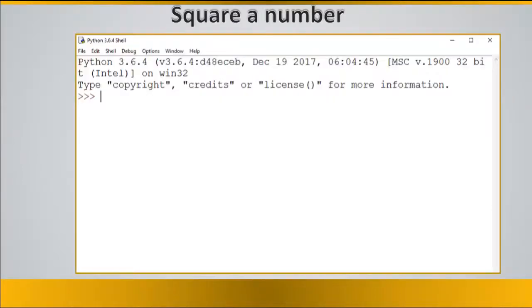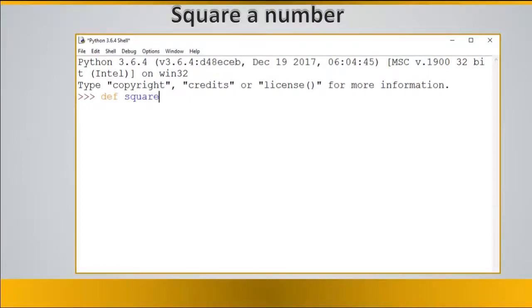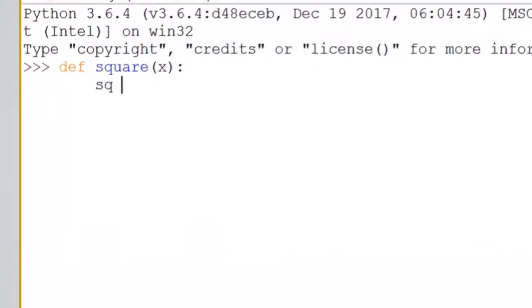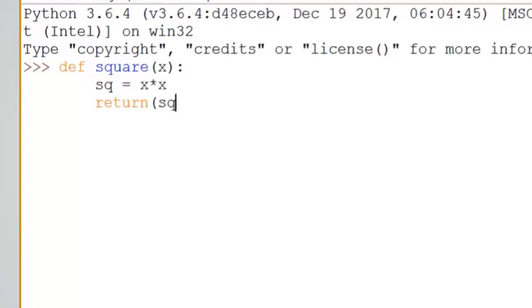So let's create a function that can square a number. You write down def a name like square open parenthesis and a variable close parenthesis colon and press enter. Then declare another variable let's say sq equals x multiplied by x to square it. Then return sq press enter.